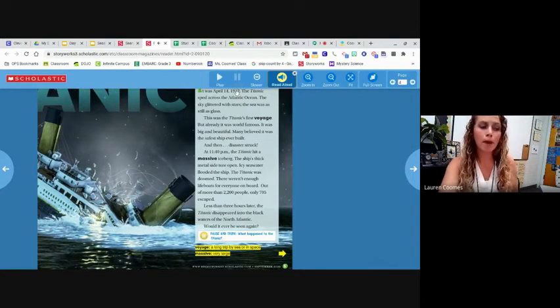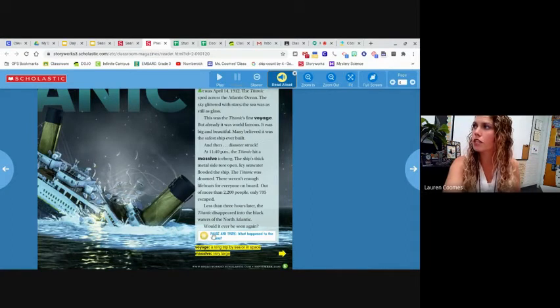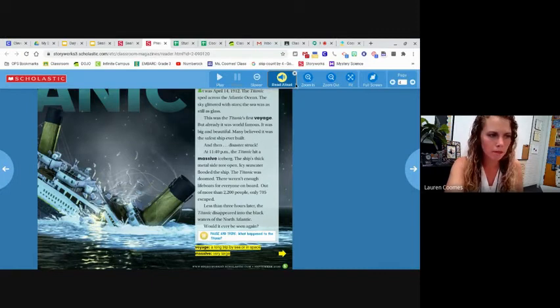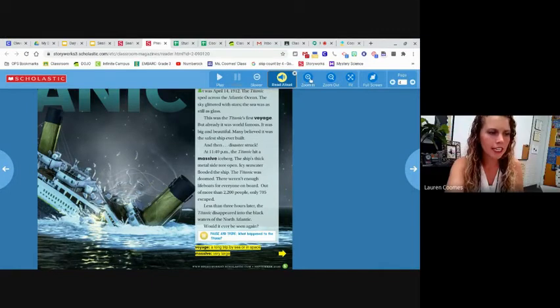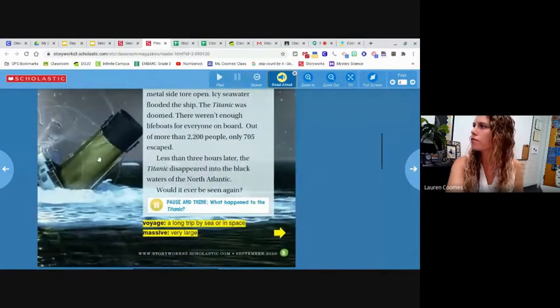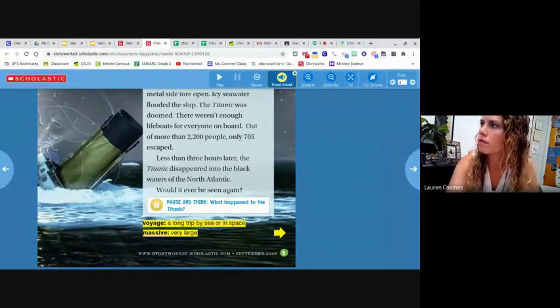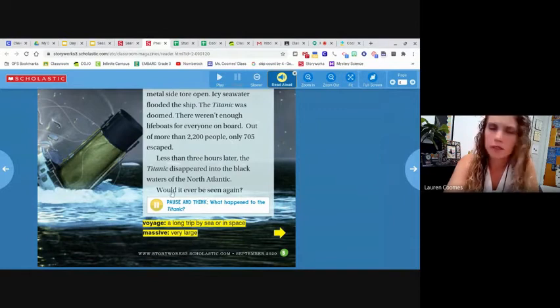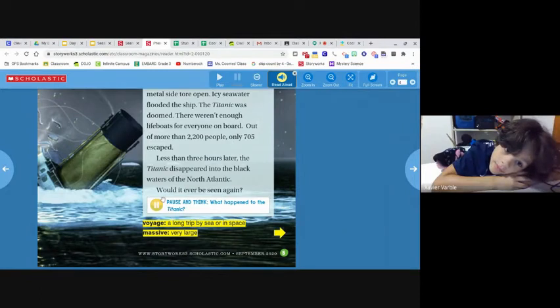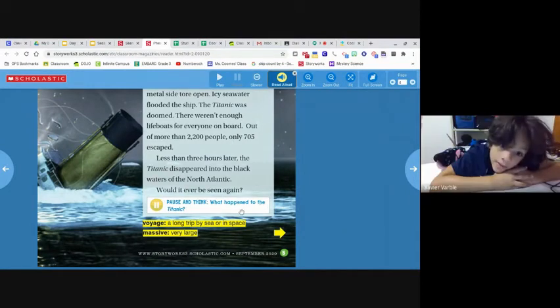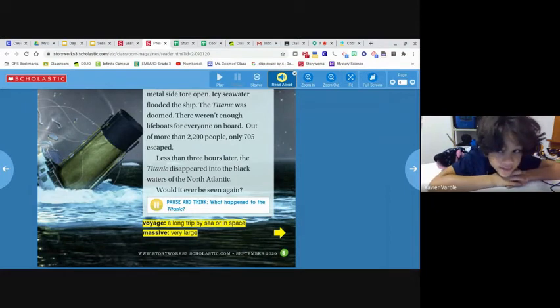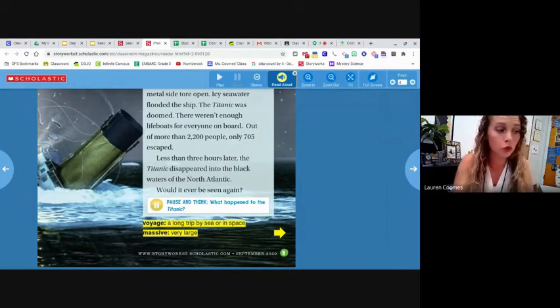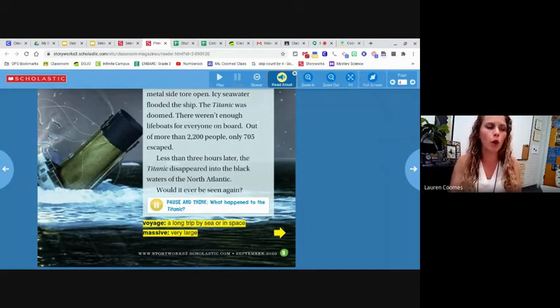Okay. I paused it because do you see right here? What is it asking me to do? Cruz, open up your mic. What's it asking me to do, babe? Pause and think. Okay. Can anybody read this pause and think question? Xavier, will you open up your mic? Read it to me. Right here. Will you read this pause and think right here? Read that from my screen. What does it say? What happened to the Titanic?